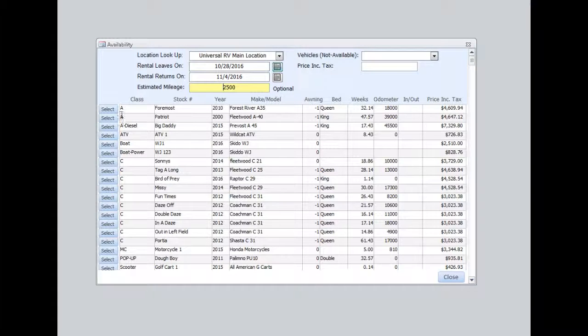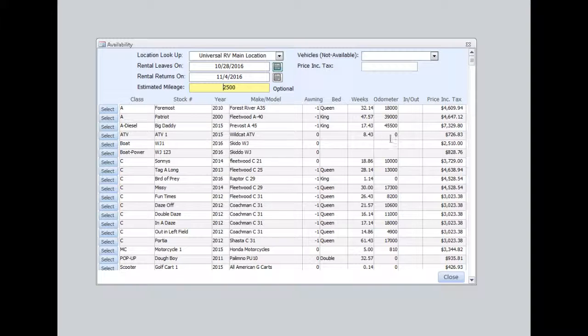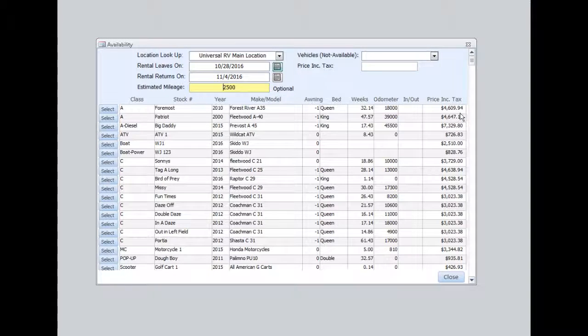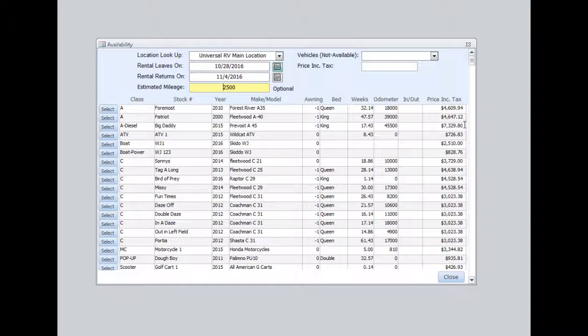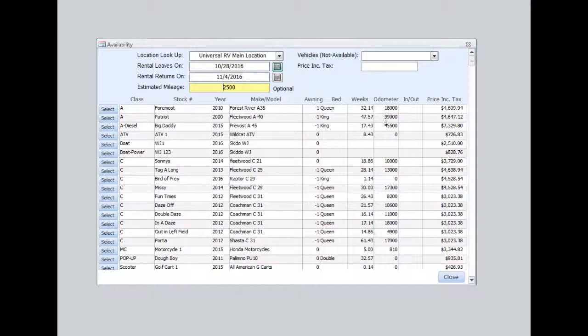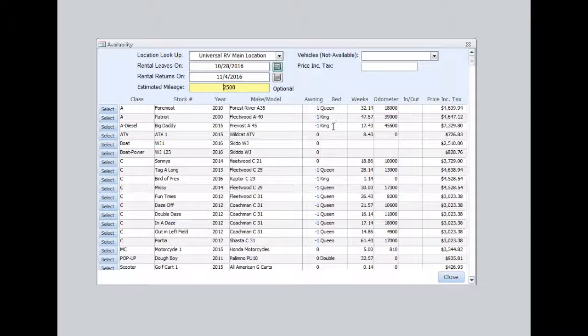Now I can see here we have three Class A's available. Over here on the right shows us our estimated price. We can see the mileage of these vehicles, and we can also see that two of these vehicles have king size beds and one has a queen.